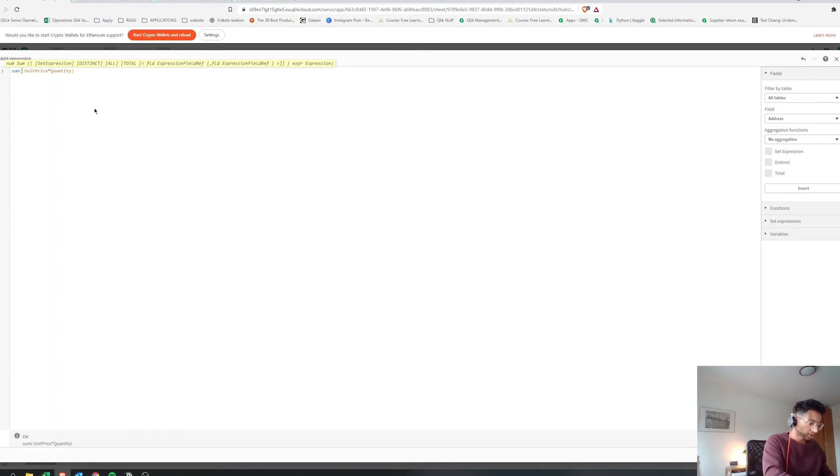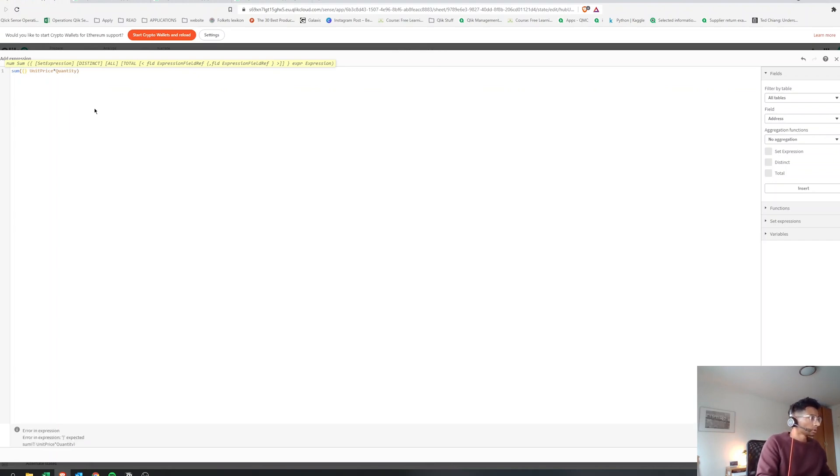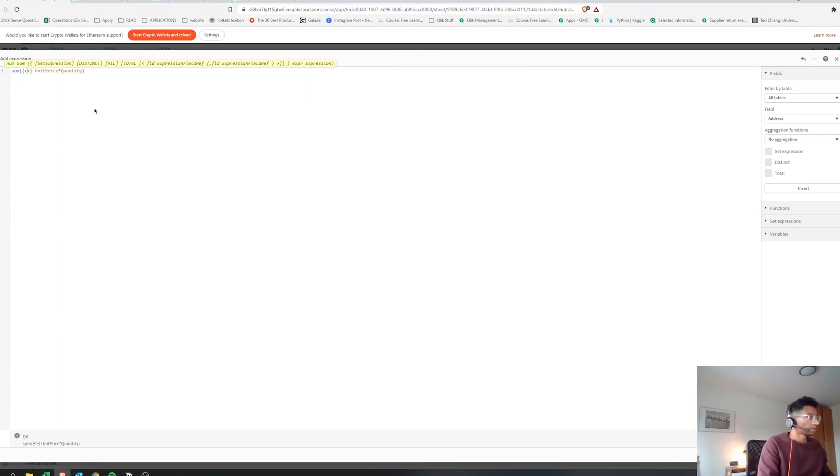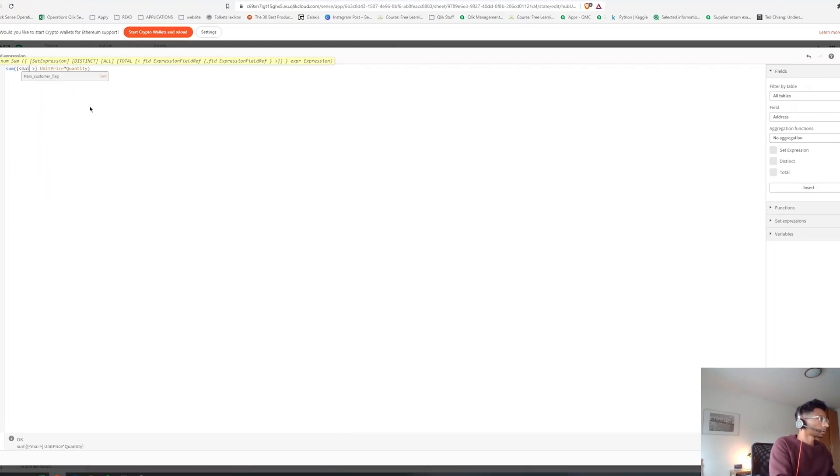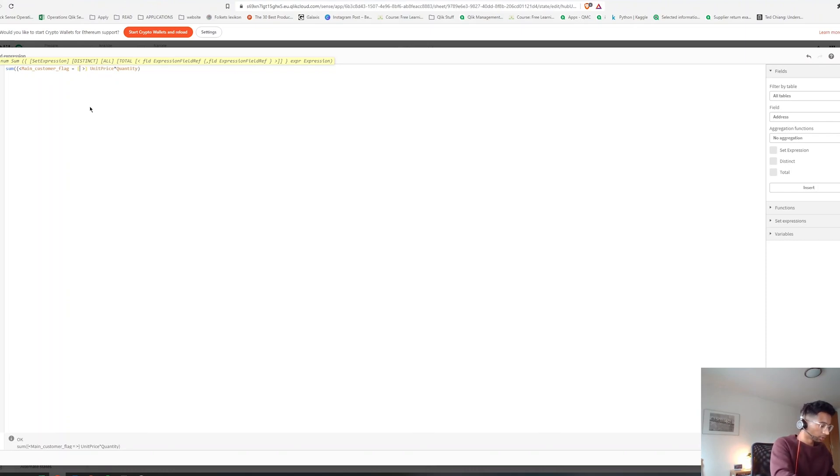But we don't want it to show all unit price and quantity. Instead, we only want it to show for our main customer, so we are going to put in a set expression here. And we're going to say we only want it when our main customer flag is equal to one.